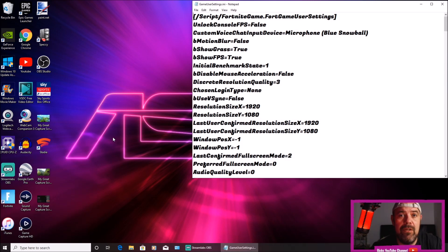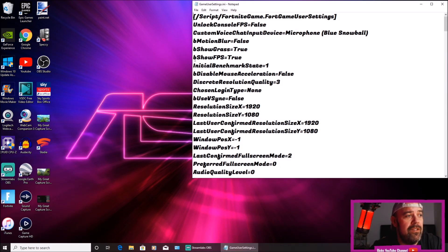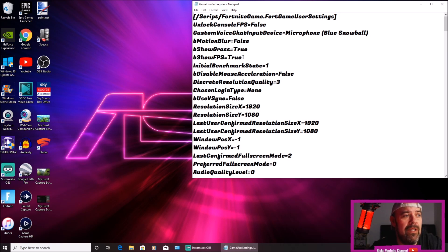Then bring up Game User Settings. Right at the top you can see it's got show FPS and it's true. Yours will be saying false, so you need to change that to true.